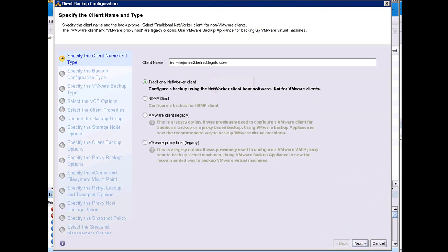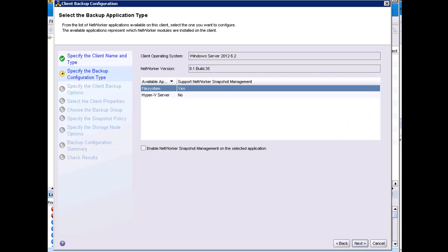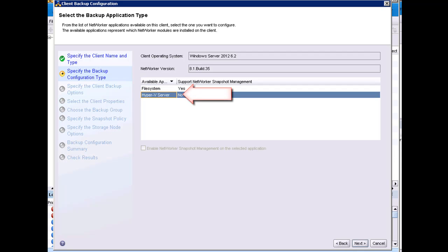The next step is to type in the client name and choose a traditional backup as the backup type. The backup application type options are automatically populated. For example, the wizard will auto-populate the ClientOS field, the NetWorker version, as well as all of the application types available on the client. I will select Hyper-V.